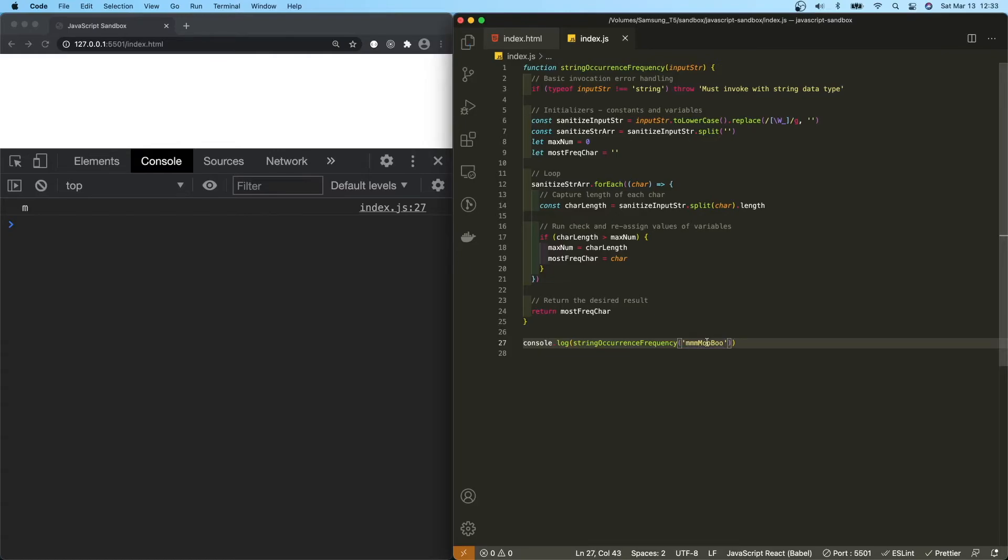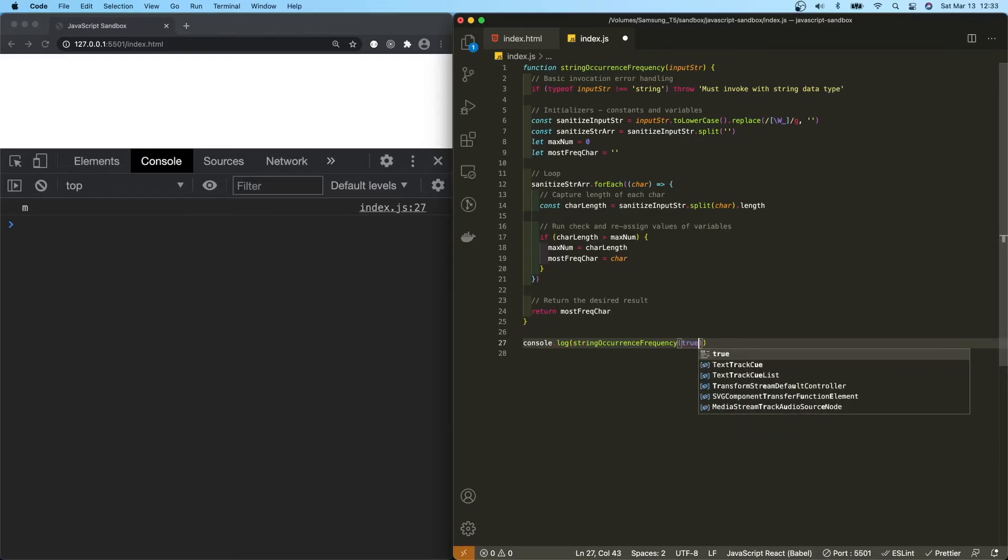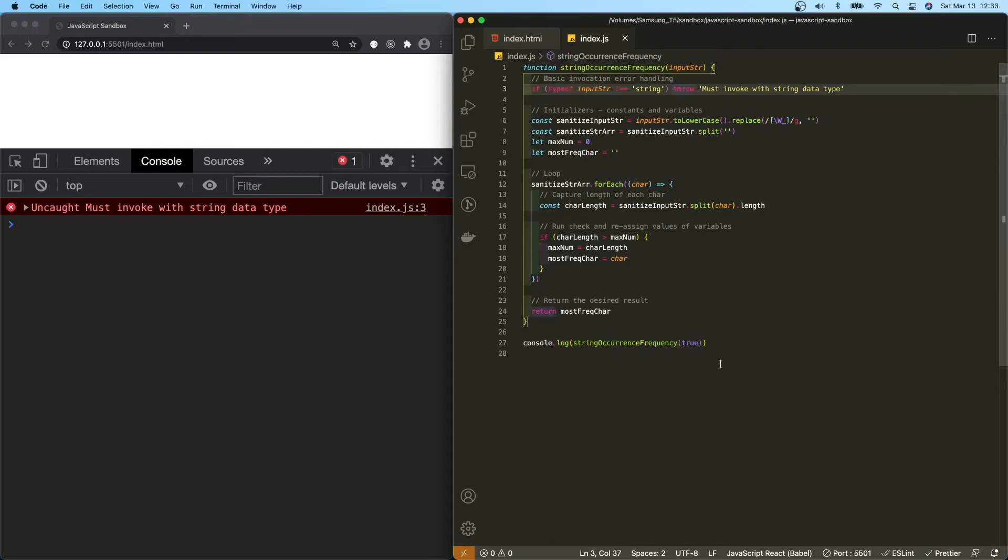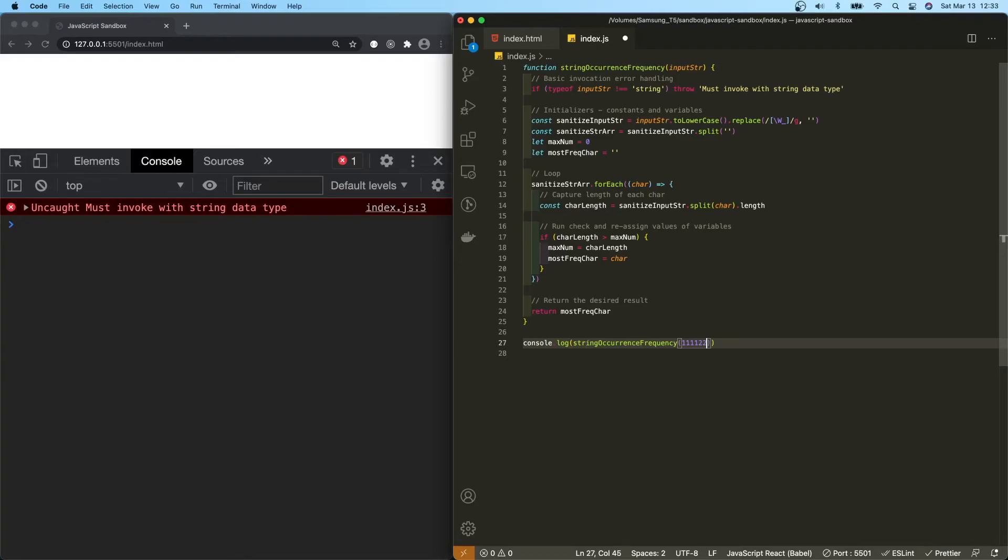Now let's try to intentionally pass in the wrong data type. Okay, must invoke with string data type, which is throwing this error up here. Let's try a number 111222. Same thing.